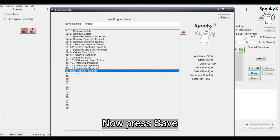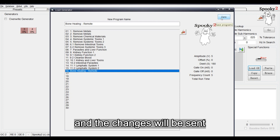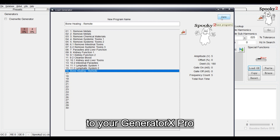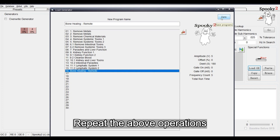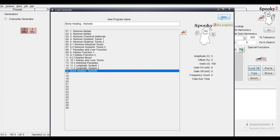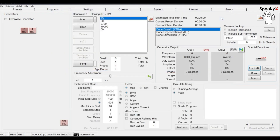Now press Save. The Load Generator box will close and the changes will be sent to your Generator X Pro. Repeat the above operations. You can download up to 30 programs into one GX Pro.